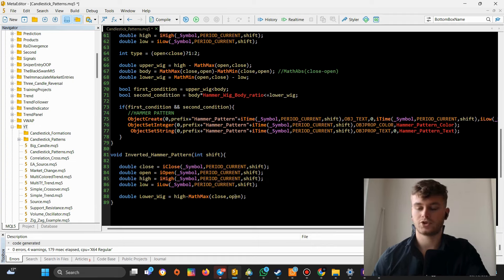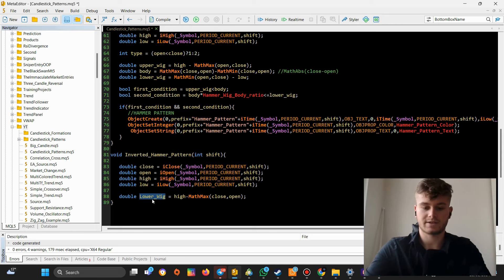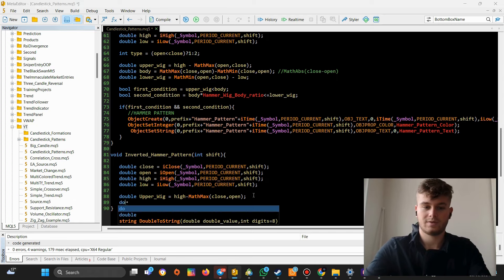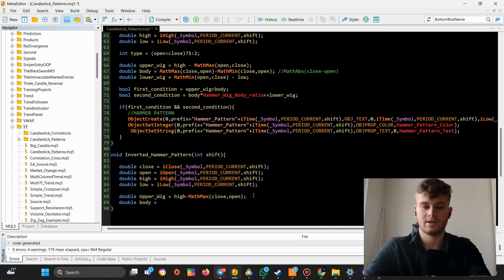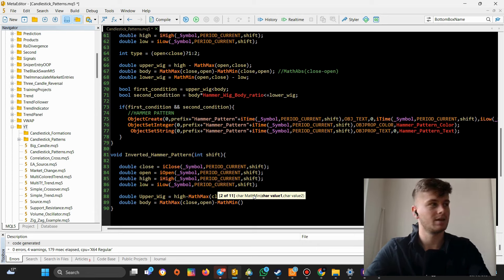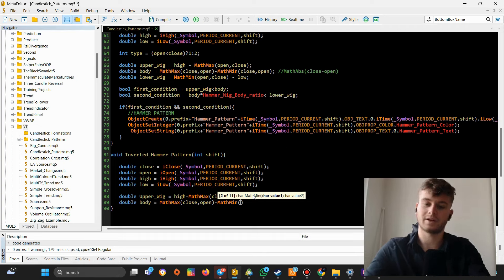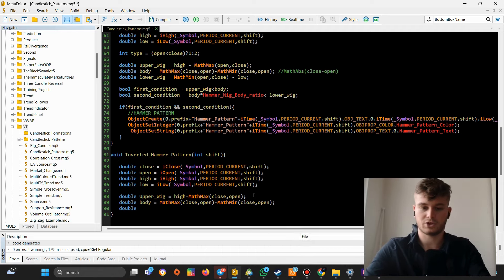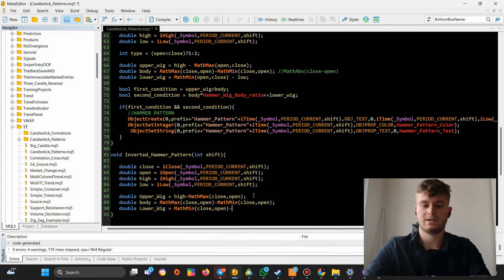I made a naming error there — that should be 'upper wick', not 'lower wick'. Now for the body: it's Math.max of close and open, minus Math.min of close and open — taking the higher of the two prices and subtracting the lower. And finally, the lower wick is Math.min of close and open, minus the low price.